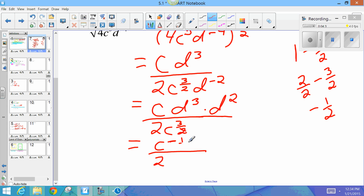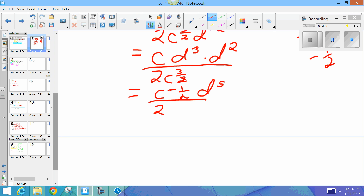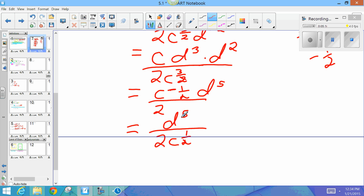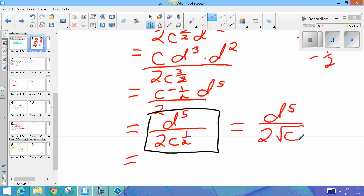So c to the power of negative 1 over 2. The d's are both on top, so I add the exponents: d to the fifth. Since c to the negative 1 half is negative on top, I move it to the bottom to become positive. So the 2 stays on the bottom, c to the 1 half goes to the bottom, and d to the fifth stays on top. Your answer must always have only positive exponents. You could leave your answer like that, or you can write it as d to the fifth over 2 times the square root of c — whichever is more convenient.